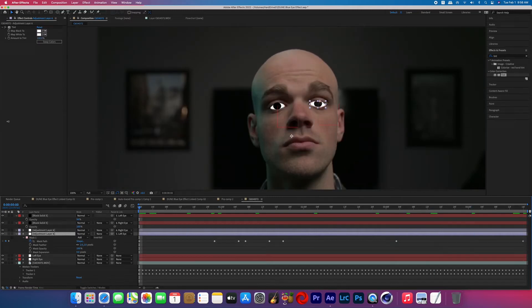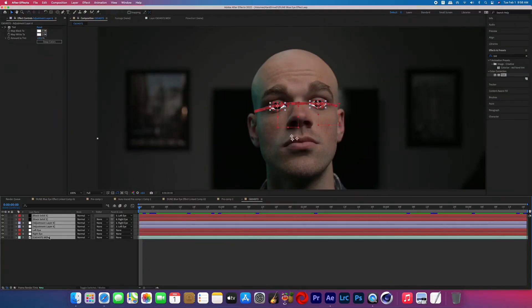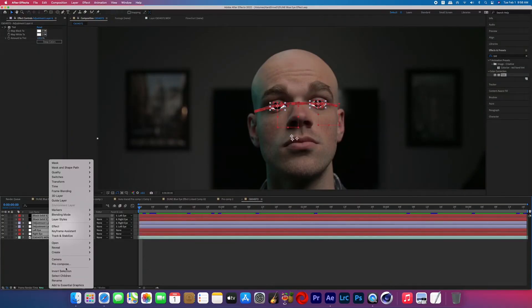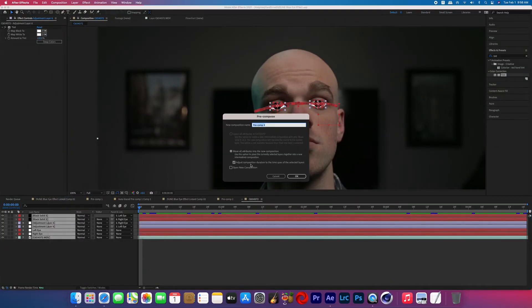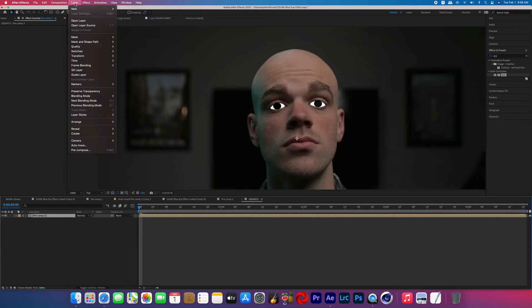You're gonna need a decent eye shape here for the next part to work out well. And this is what I was saying about we're basically making tanning goggles for our subject. So now we're going to pre-compose all the layers including the footage, and then with that pre-comp selected, go up to Layer > Auto-trace.